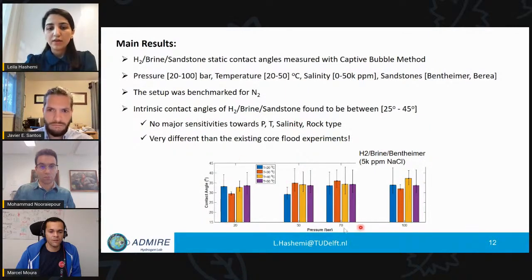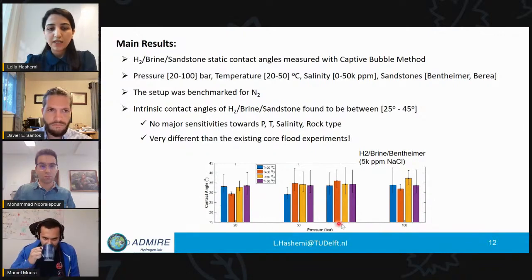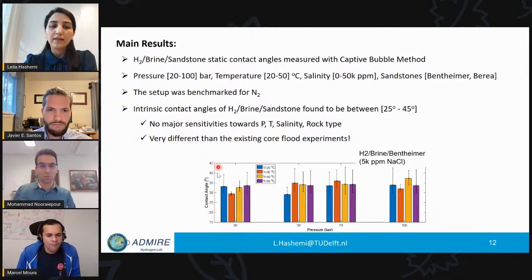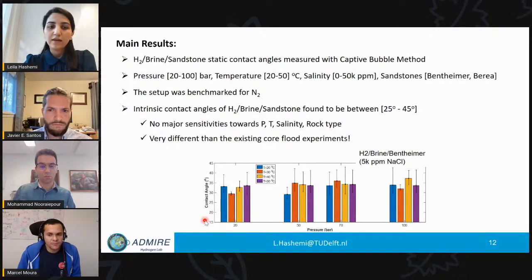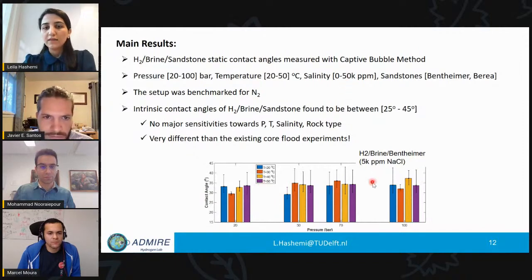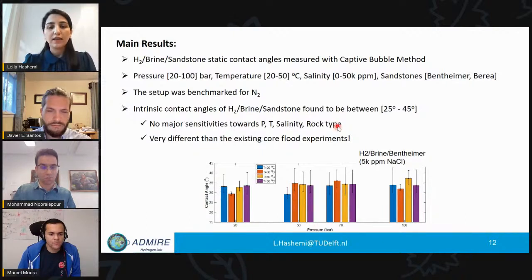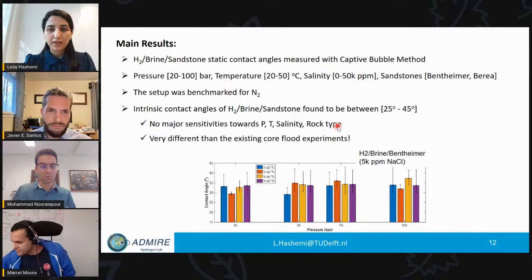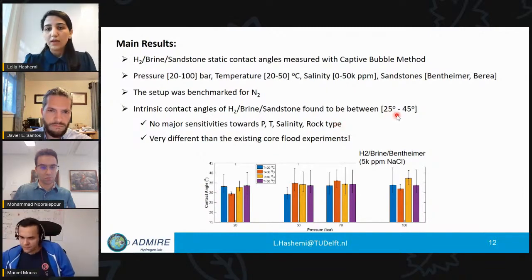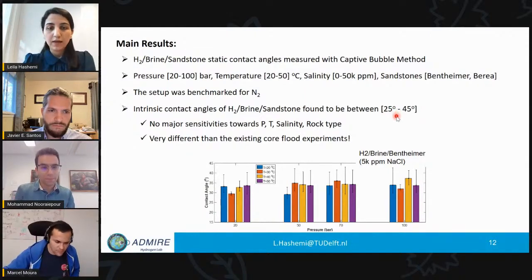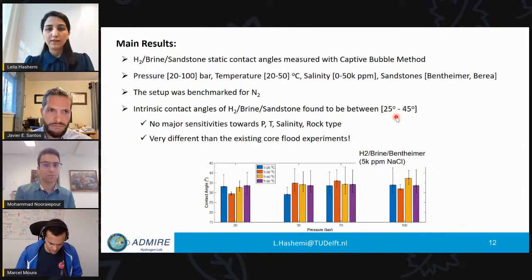For a pressure range from 20 to 100 bar on the horizontal axis, you can see the contact angle results for different temperatures from 20 to 50 degrees and for different salinities — shown here for 5,000 ppm NaCl on a Bentheimer sample. We first benchmarked our setup with nitrogen, then moved on to hydrogen. We found that the intrinsic contact angle of the hydrogen-brine-sandstone system was between 25 and 45 degrees, with no major sensitivity to pressure, temperature, salinity, or sandstone sample type.